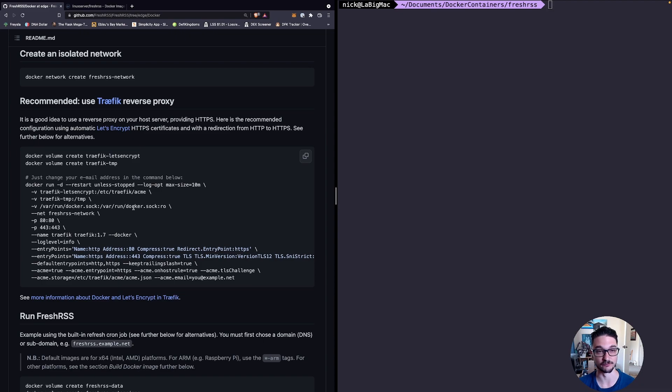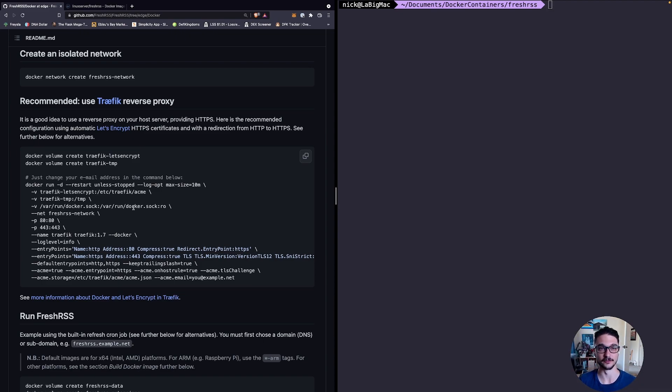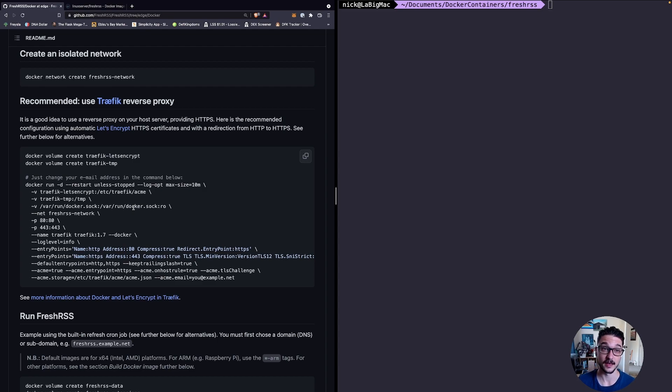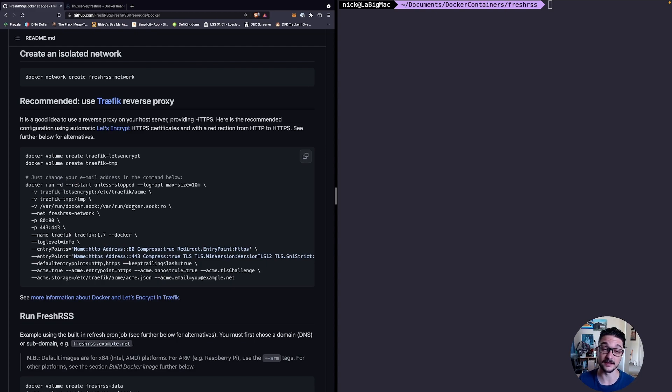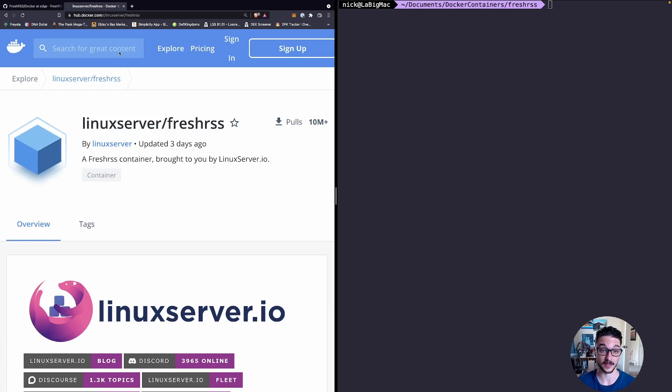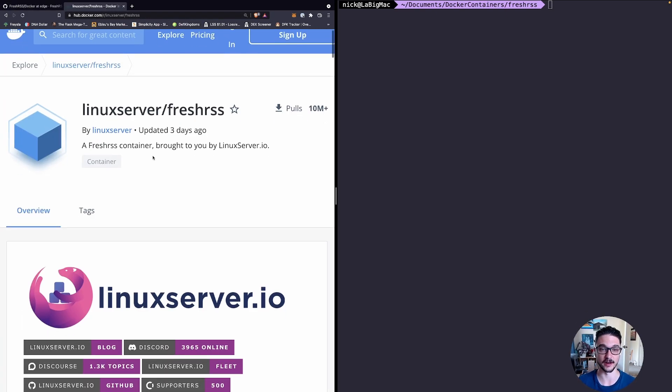With me I like to use Docker Compose as much as I can. When it comes to Docker Compose images, what I try to do is I see if LinuxServer on Docker Hub have a FreshRSS image that they maintain.